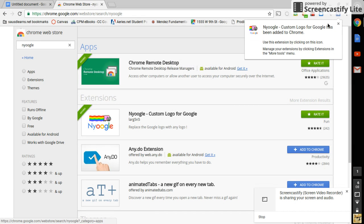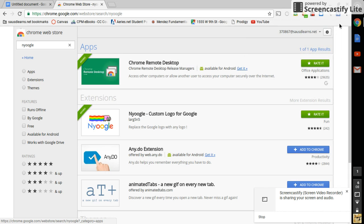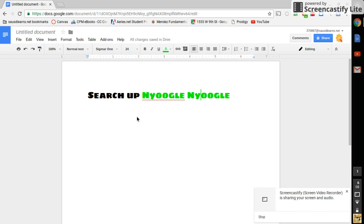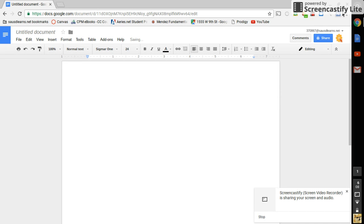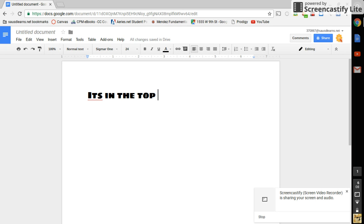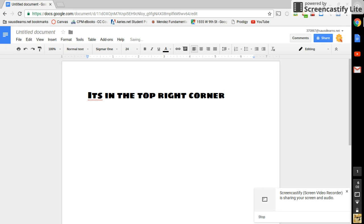It's gonna be in the top right corner. So as you see it's right here, in the top right corner, right corner. Okay, it's right here. We're gonna open it up.